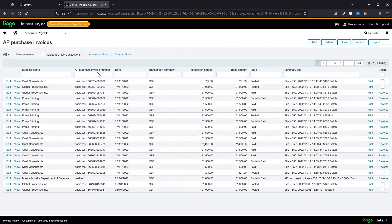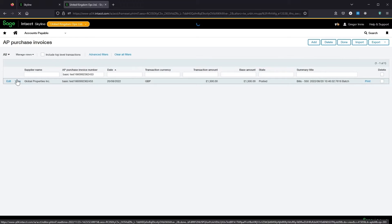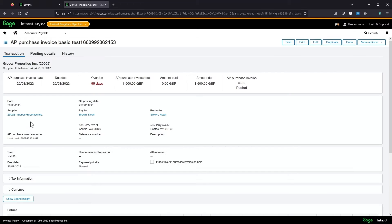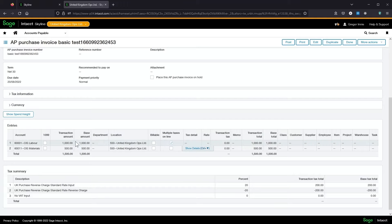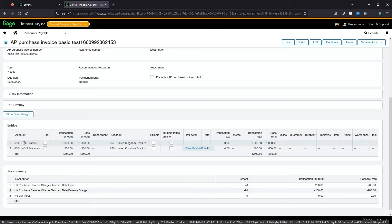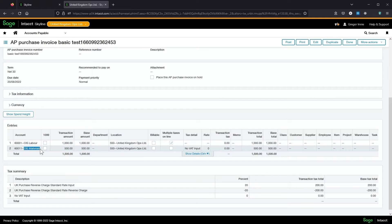Over in my UK Ops entity I have an example invoice. Here we have one thousand pounds to the labour account and five hundred to the CIS materials account.